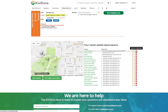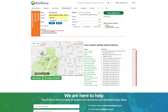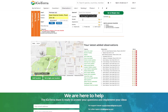I can also edit my observation, or I can delete it if I made a mistake. This was the simple view to add an observation. You can also go to a detailed view where you can add more information — for example, an end date.